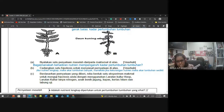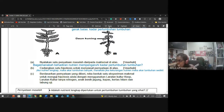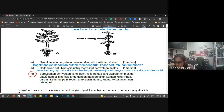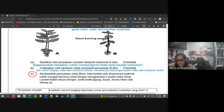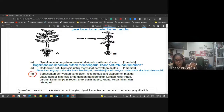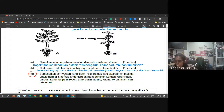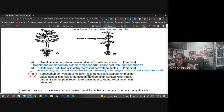Untuk soalan bahagian C, dia akan ada bahagian A, B dan C. Yang C ni dia akan bagi situasi juga. Untuk soalan 11C, dia tak ada pemerhatian - dia akan suruh kamu nyatakan pernyataan masalah, hipotesis, lepas tu terus merancang eksperimen. 'Berdasarkan penyataan yang diberi, reka bentuk satu eksperimen makmal untuk menguji hipotesis anda.' Dia dah bagi larutan kultur KNOP, larutan kultur tanpa nitrogen, anak benih jagung, kapas, kertas hitam dan tabung uji.